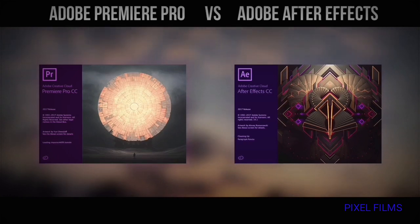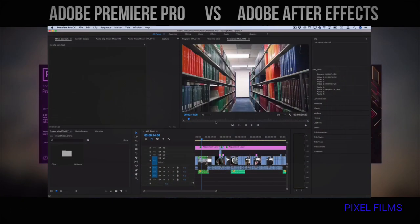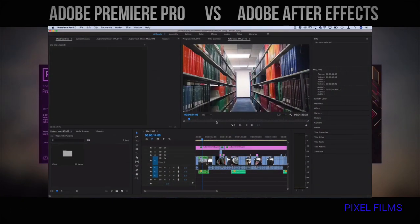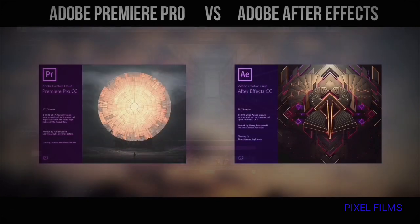For example, we can use the color grading part. We can use color grading tools. We can also use Premiere Pro alongside After Effects.